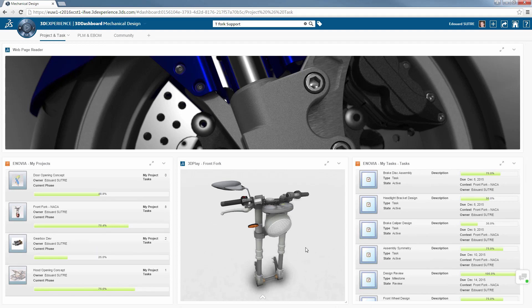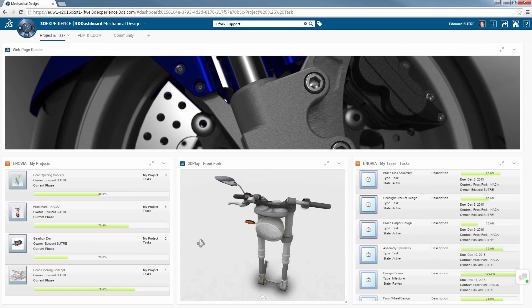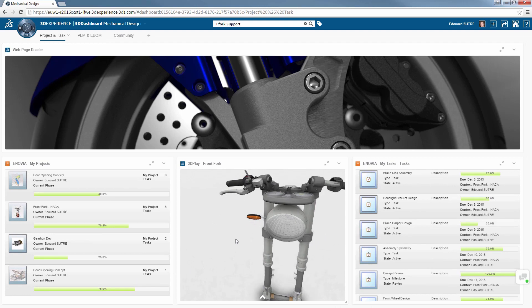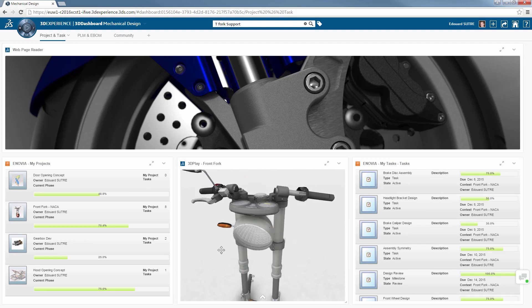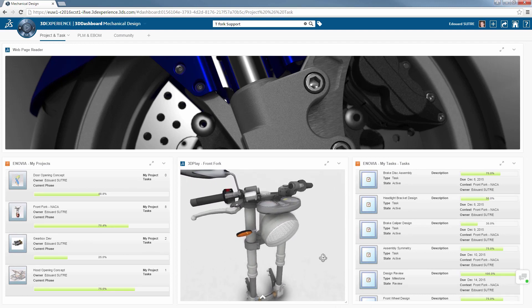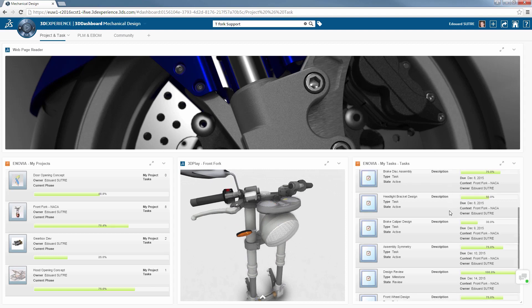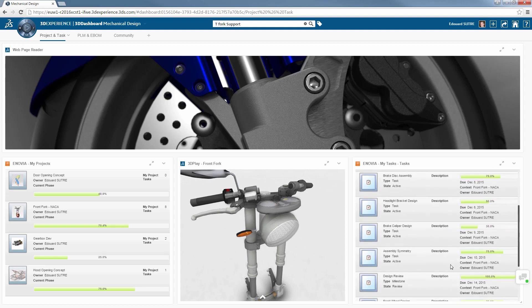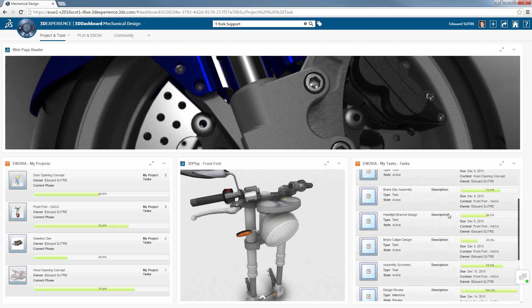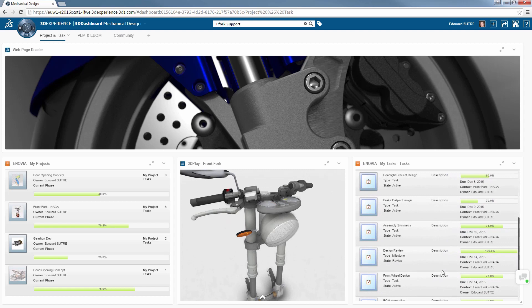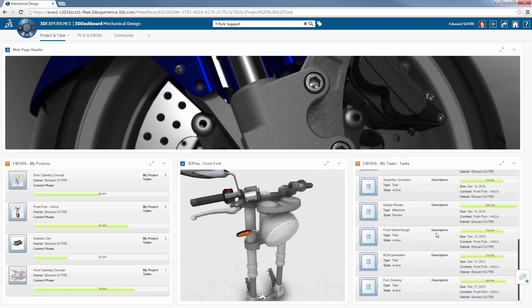For instance, in the middle of the screen, there's a 3D model of the current project. At the same time, you can track the progress of the tasks remaining on the right of the screen. And last but not least, you can keep an eye on the percentage progress of other projects that have to be completed on the left of the screen.